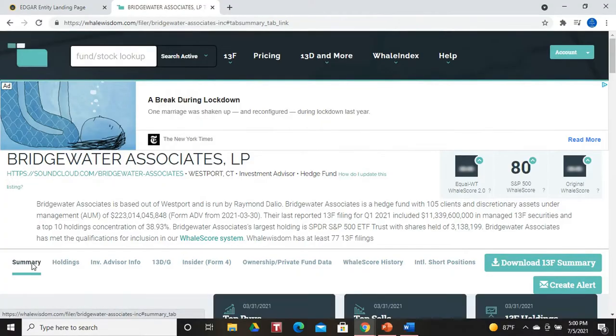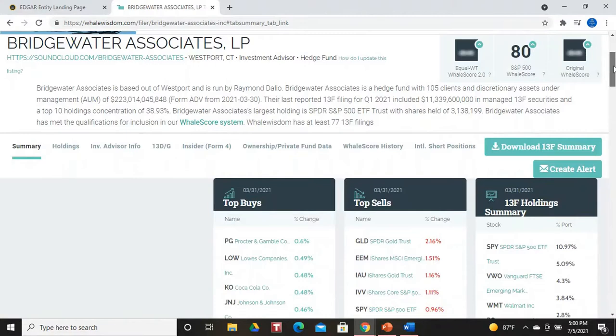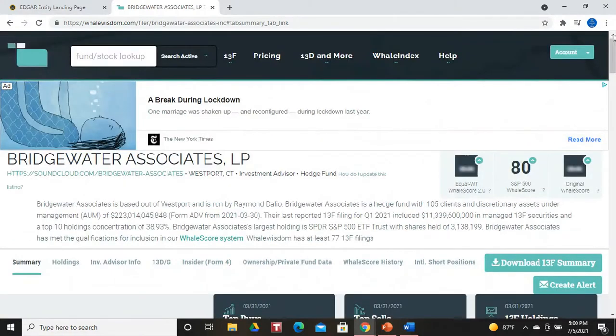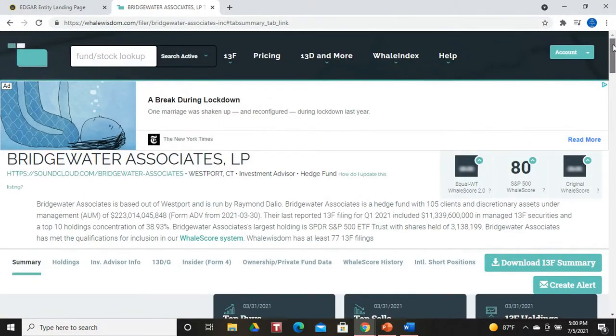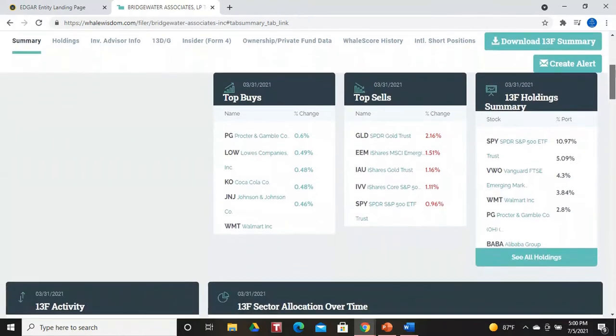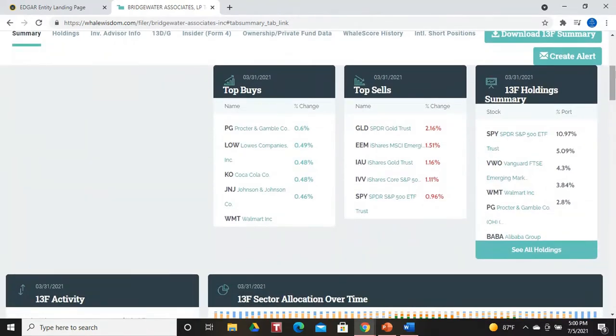On whalewisdom, if you go in and put in the company name — we all know that Ray Dalio's company is Bridgewater Associates LP — it will bring up a summary page of that company. On that summary, it'll give us his top buys, his top sales, and the 13F Holdings Summary as of 3-31-21. That is the end of the first quarter of 2021.